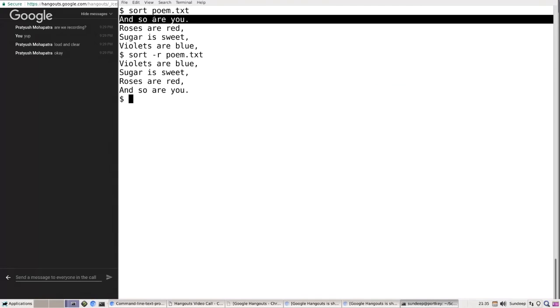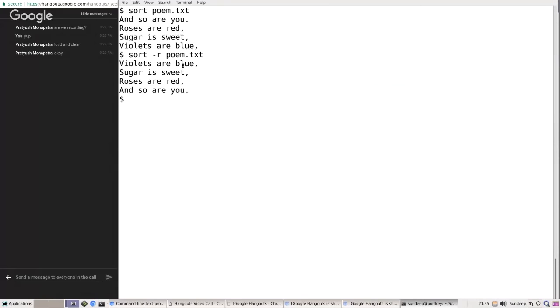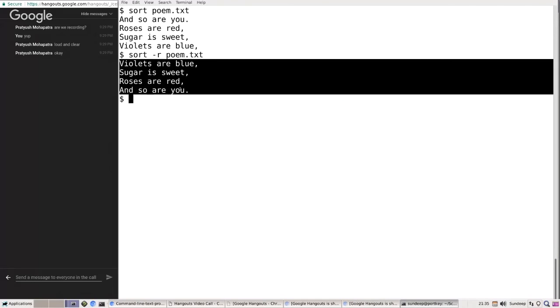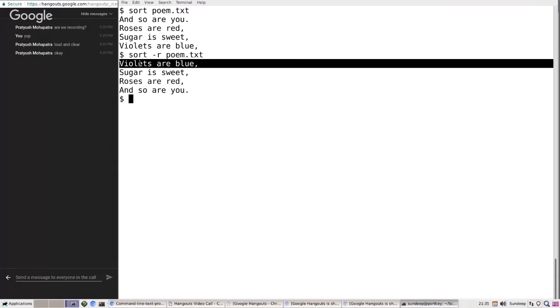By default, sort is in ascending order. By using the `-r` option you reverse the order, so you get descending order.